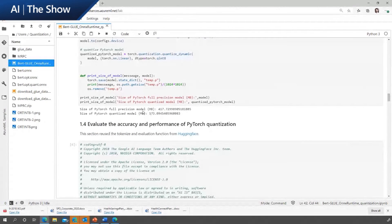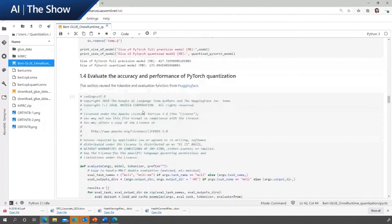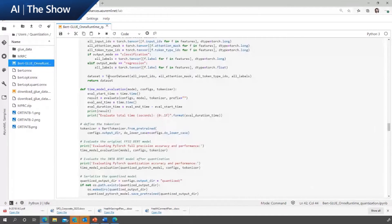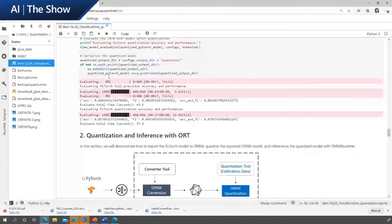Here is the model size of the quantized PyTorch model. In terms of performance evaluation, we reuse the tokenizer and evaluation function from Hugging Face. Here are the performance and accuracy results with the PyTorch quantized model.